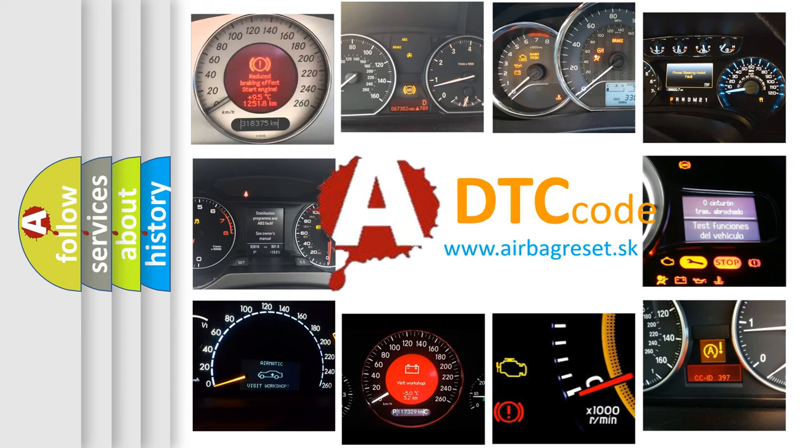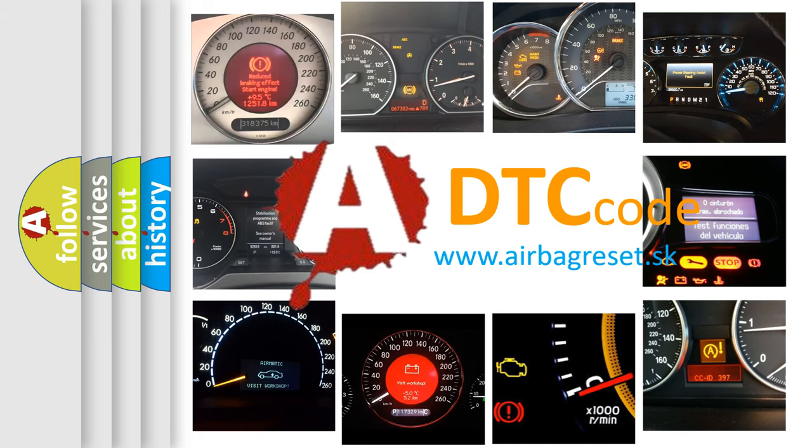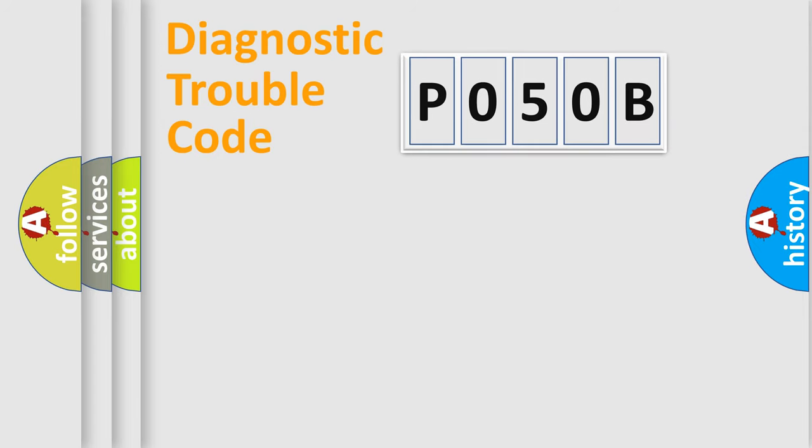What does P050B mean, or how to correct this fault? Today we will find answers to these questions together. Let's do this.